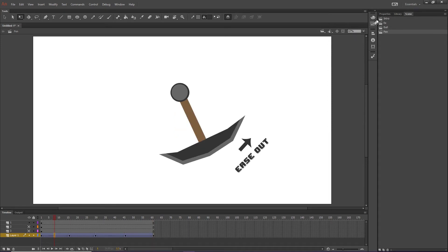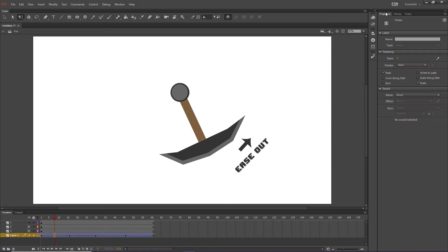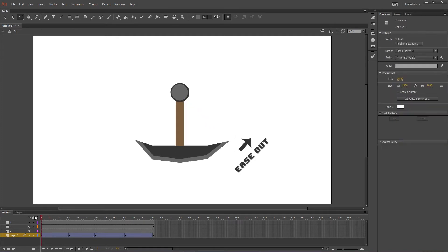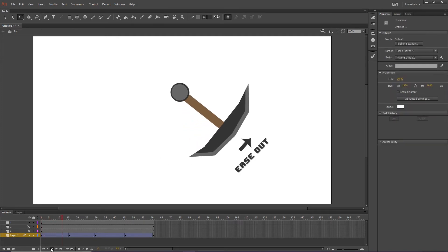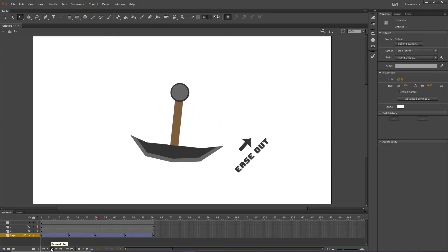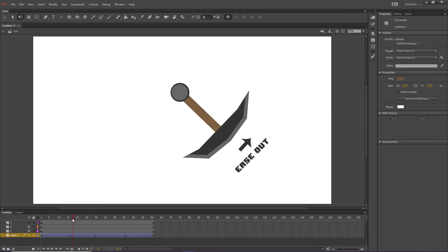So like I said, we're going to have to ease in here. So we're going to go to properties, or ease out, sorry. And we're going to ease out. So now we hit play. And that looks good,